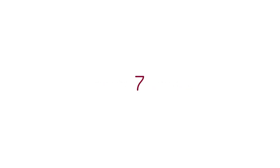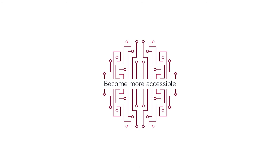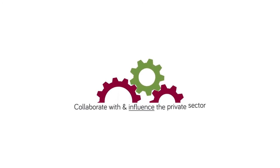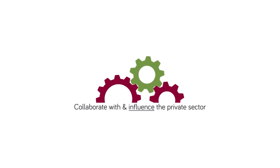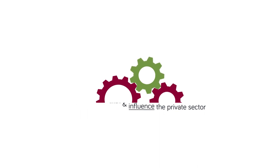Therefore, humanitarian organizations need to become more accessible, physically and digitally. For that, they need to embrace new forms of collaboration with, and seek to positively influence, the private sector.